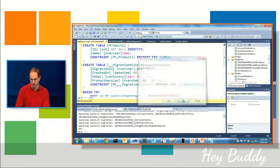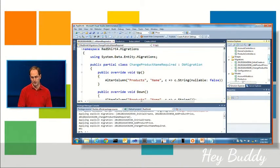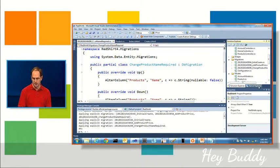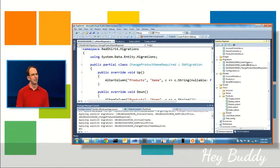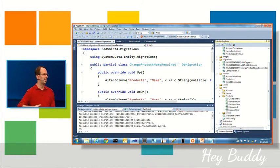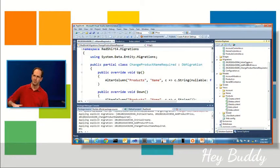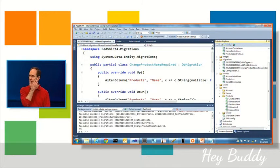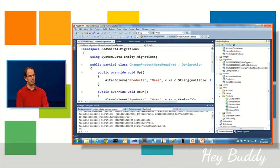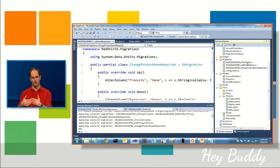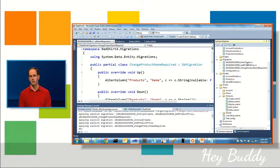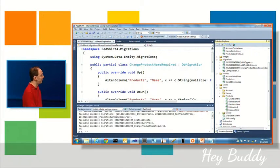And so because these migrations can be checked in and because there's a timestamp, if you have multiple devs working at the same time on a project, they can each check in separate migration scripts and then you can actually resolve them together at source control time.